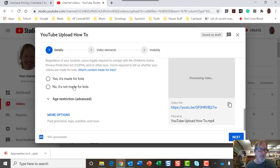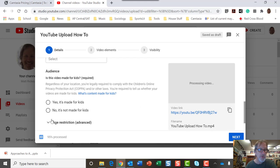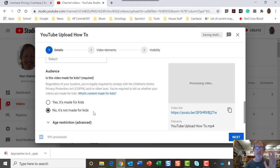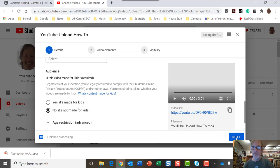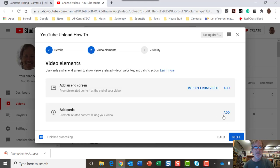I go for age restriction for audience. I go, it's not made for kids. By default, I do that. And then that's all I have to do. Click on next. And then I skip through this page.